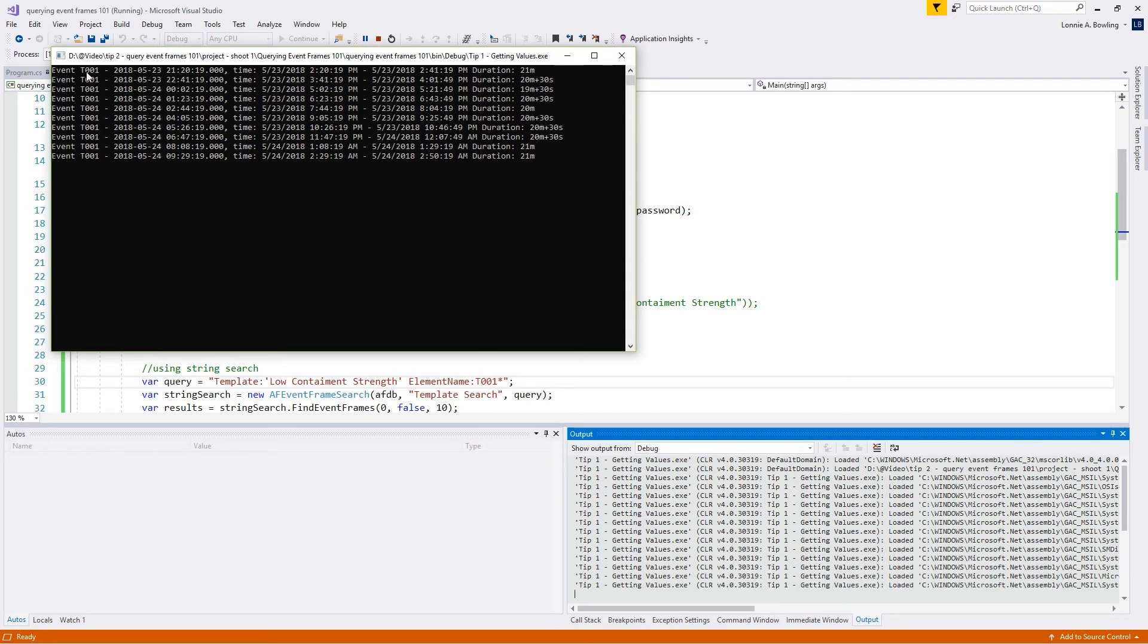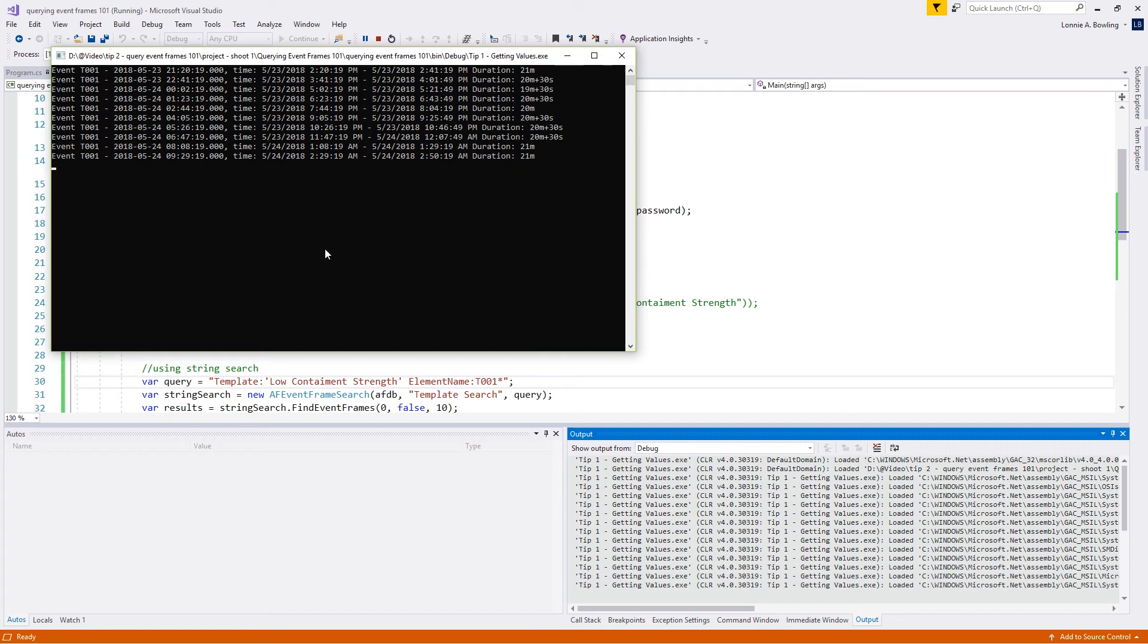Awesome. We can see that we have just T001s now. We're pulling in T001s just like what we're doing with our tokens.